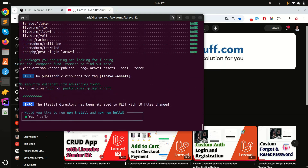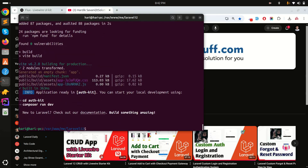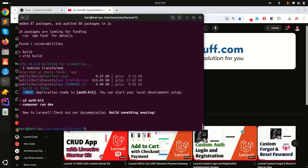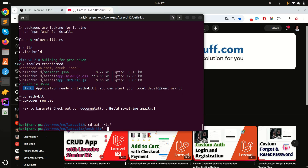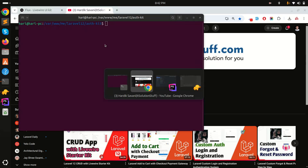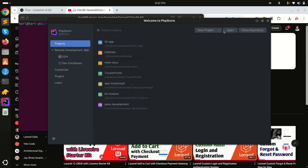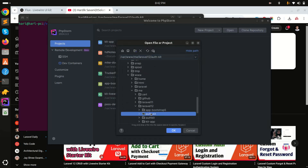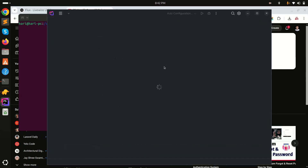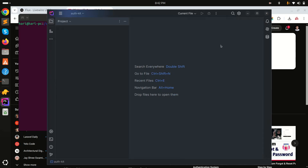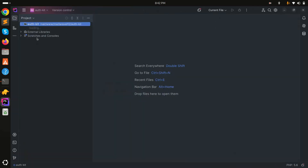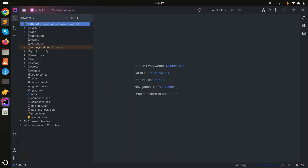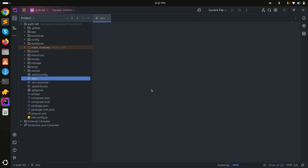It will also ask for npm install — I'll say yes because I also want to install npm and run 'npm run build'. Then I'll navigate into the auth directory, clear the terminal, go to PhpStorm and open the project. Let's wait a moment for it to reload.